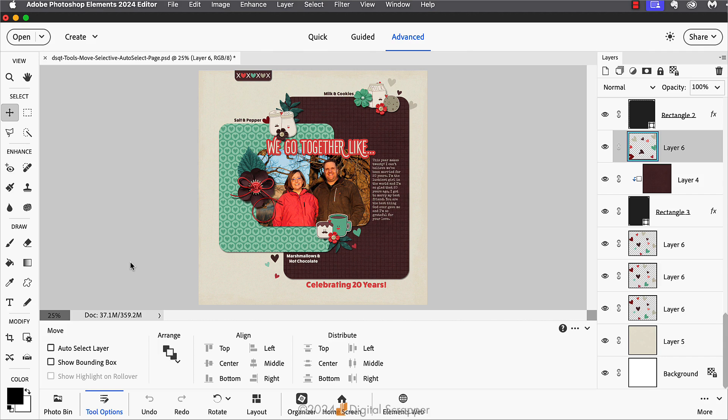Well this is where my quick tip comes in handy. Whenever you have the move tool active and you might want to use auto select layer without having to turn it on in the tool options, you can do this instead.